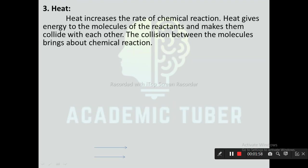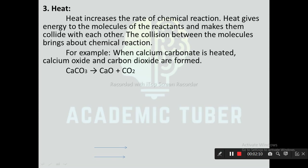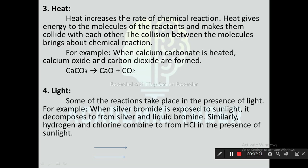Next one is heat. It increases the rate of chemical reaction. It gives energy to the molecules of the reactants and makes them collide with each other, and the collision between molecules brings about a chemical reaction. For example, when calcium carbonate is heated, calcium oxide and carbon dioxide are formed: CaCO₃ → CaO + CO₂.